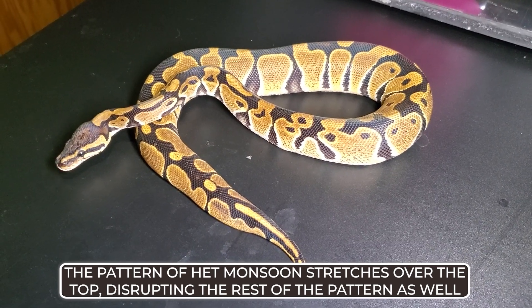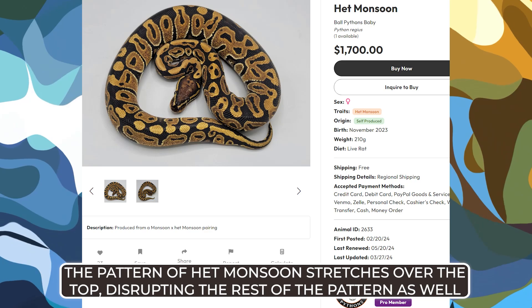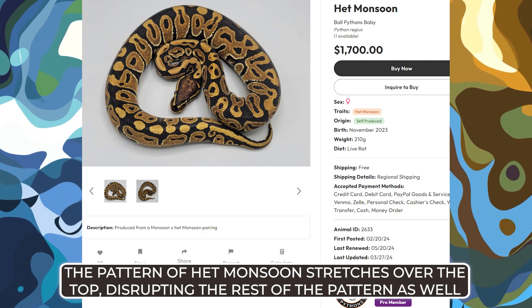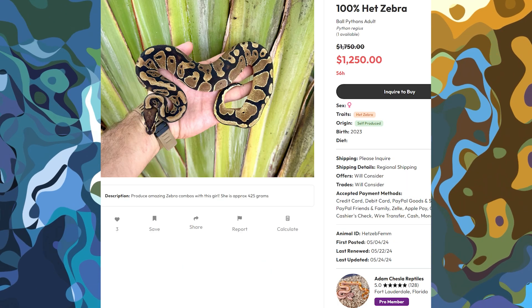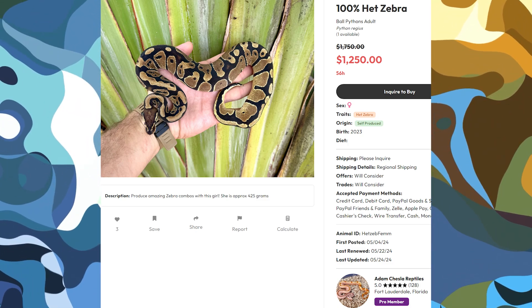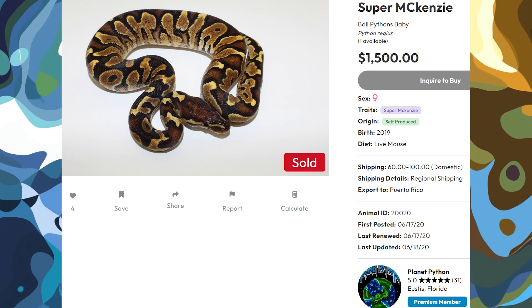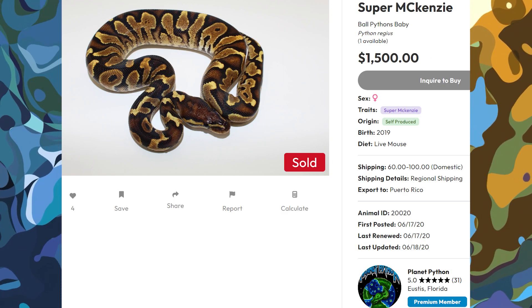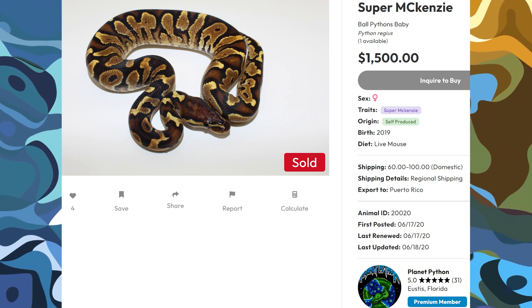Why do these animals have markers? Why do monsoons supposedly have a bunch of patterns on the back? And the zebras — their het form looks pretty cool, honestly. They have a busy, complex pattern. They almost look like McKenzies, just a bit. And super McKenzies, well, they almost look like zebras, just a bit. It's a very good question because it also snowballs into what recessives out there might not actually be recessives.